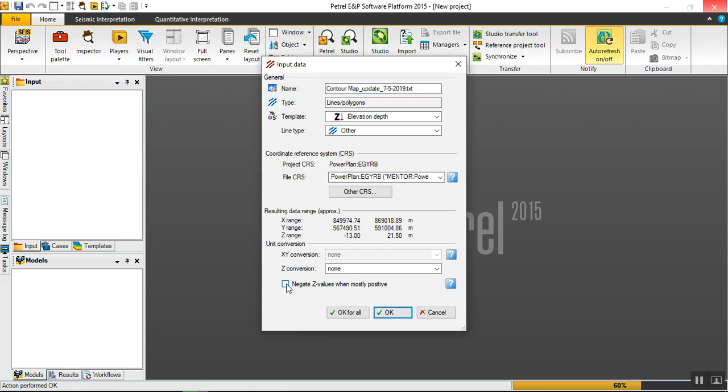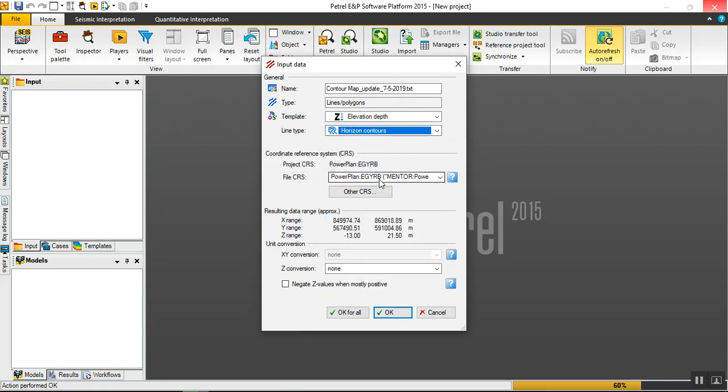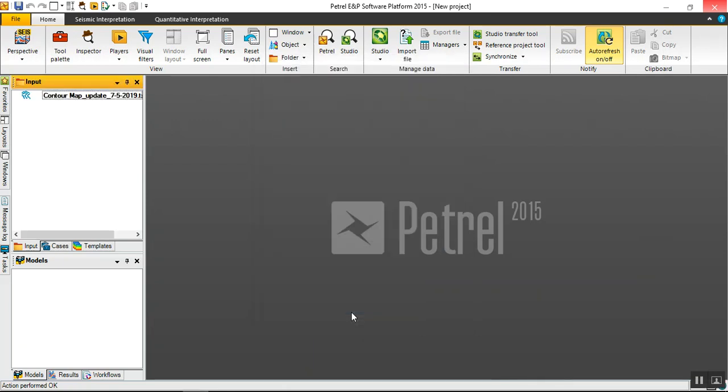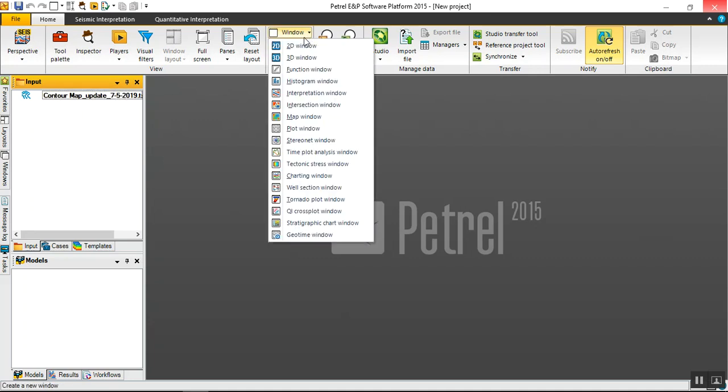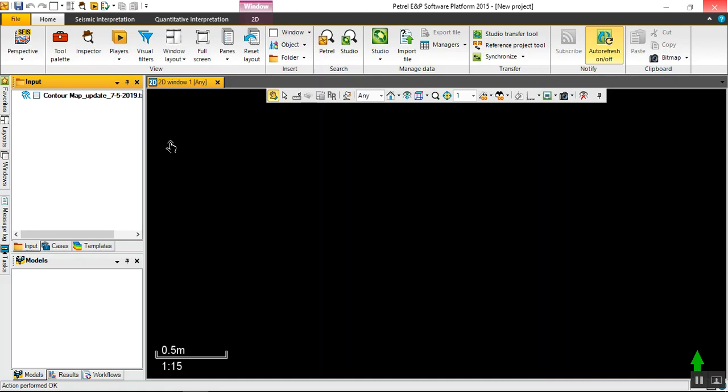For line type we should use horizon contour. We treat this data as horizon or structure. OK. Then OK for all. Already uploaded the file here. Let's show on 2D map.